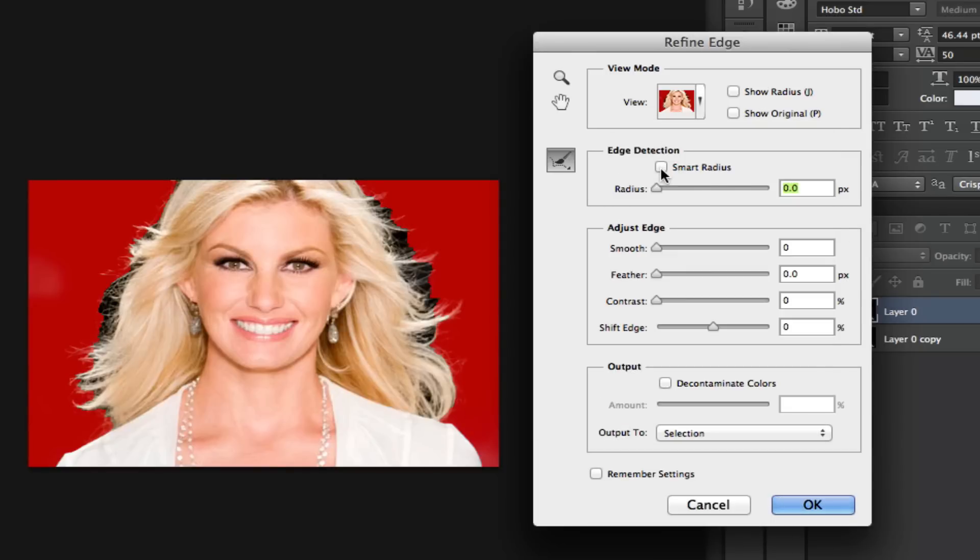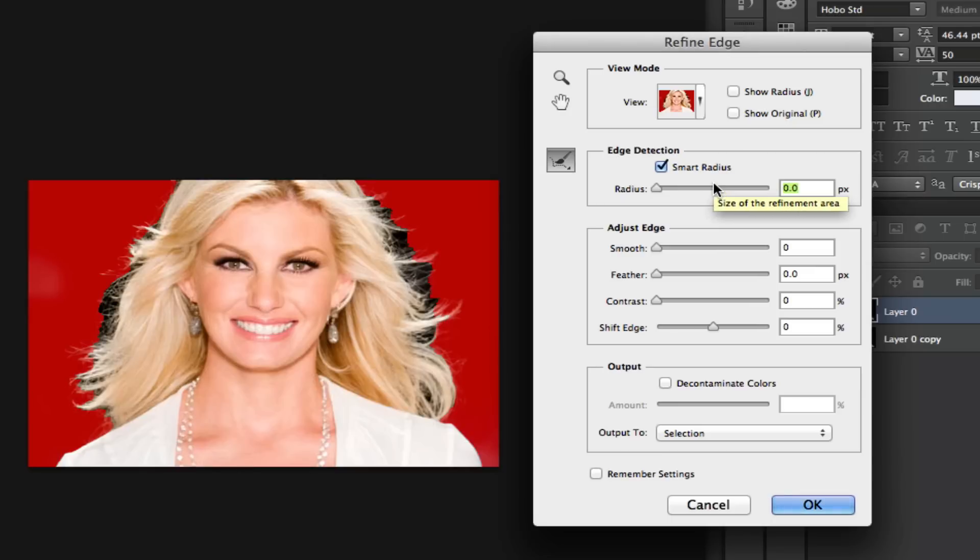Go ahead and select a checkmark by Smart Radius right there. And then the next thing you want to do is increase that radius. It all depends on the picture and you're going to have to play around with it just a little bit. I'm going to leave mine right at 2.2.